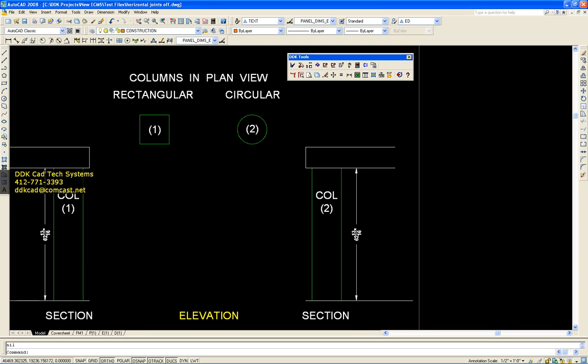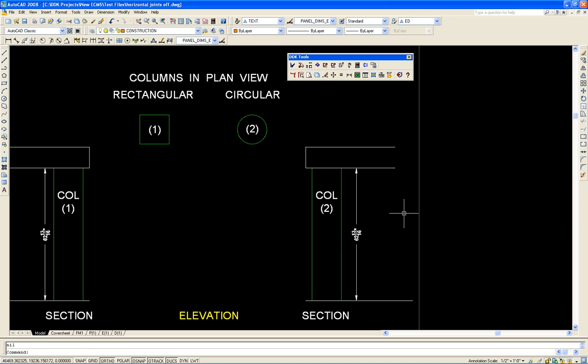Welcome to the Composite Panel Builder Demonstration Series. In this session, I'd like to show you how to wrap composite panels around rectangular and circular columns. After we do that, we'll add the sections and create the elevations and then finally the flat panel views.